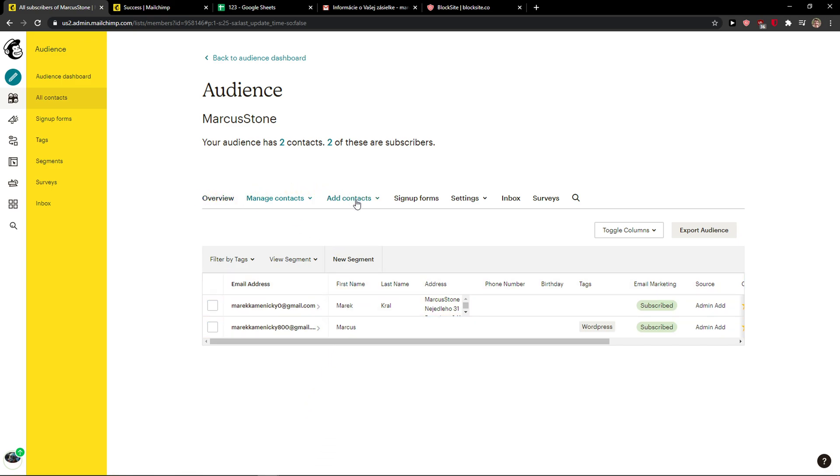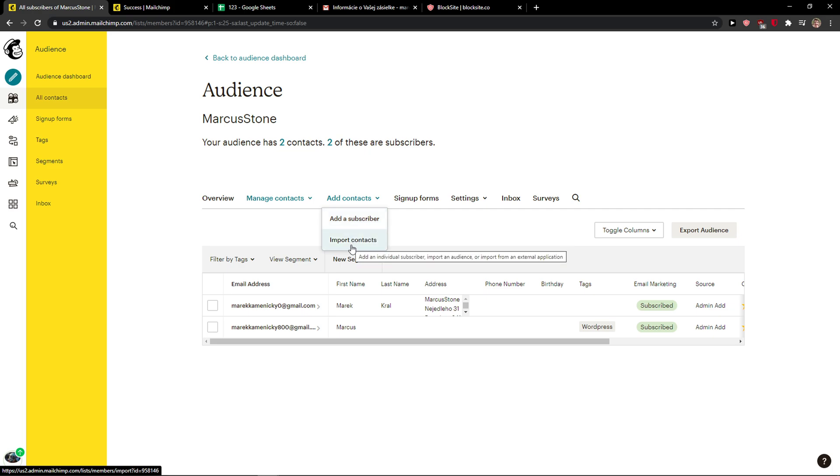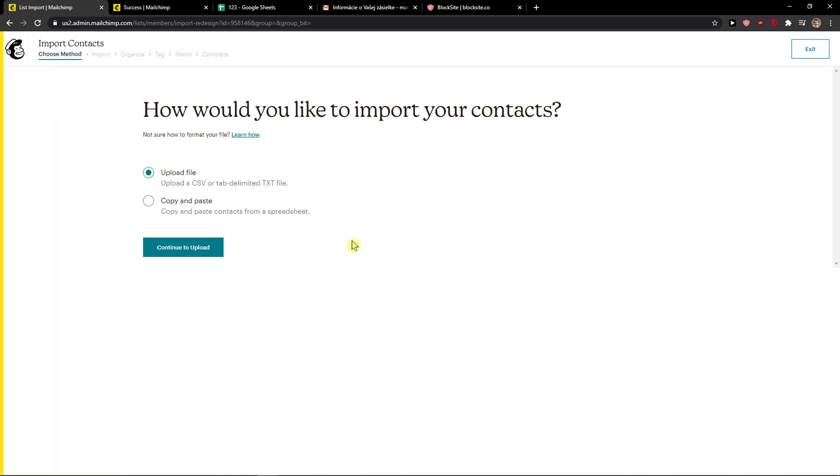Then you want to go on the third tab on add contacts and you have options to add a subscriber or import contacts. So we're looking for import contacts. You can also add a subscriber if you want.